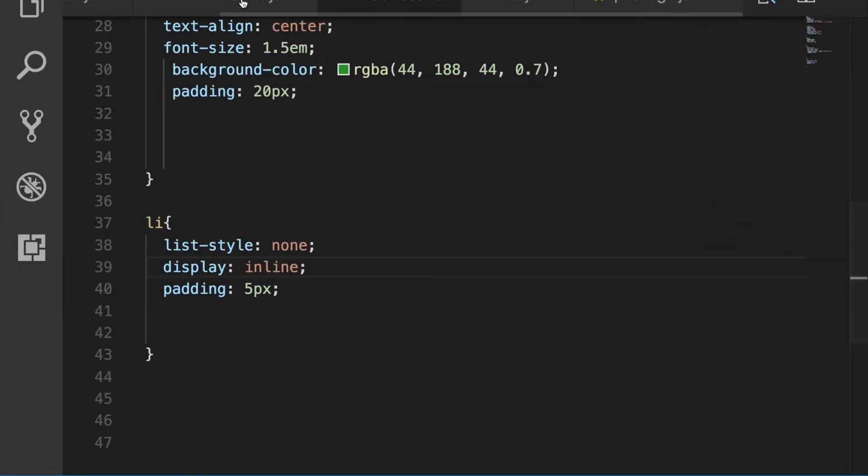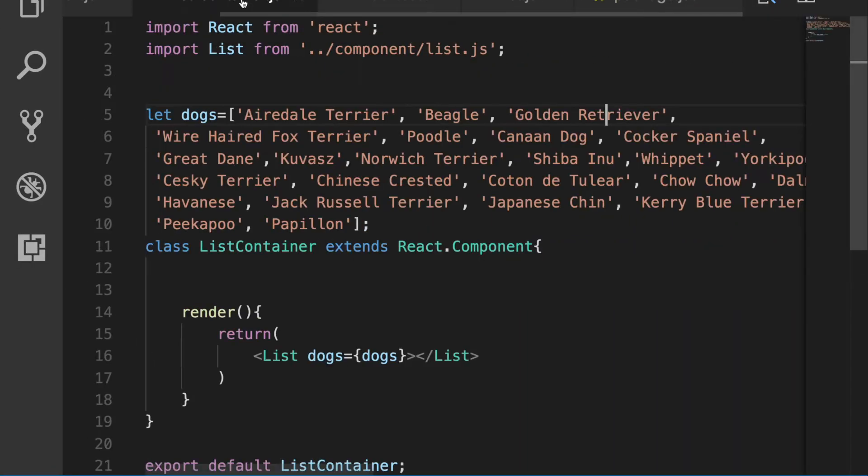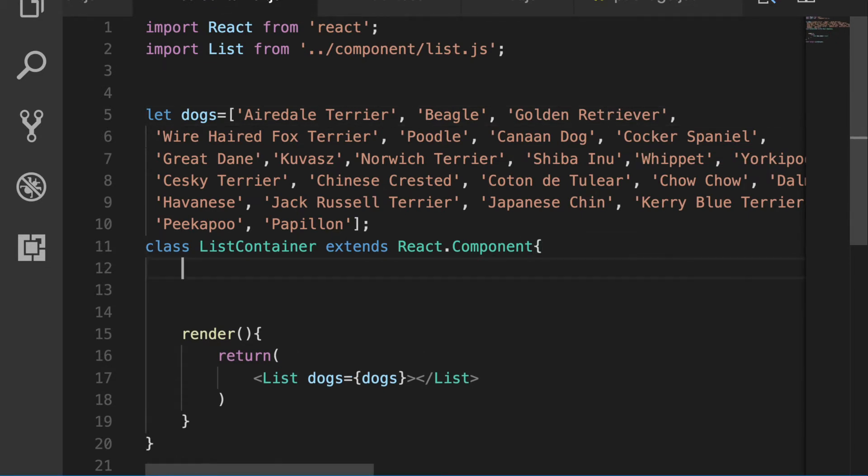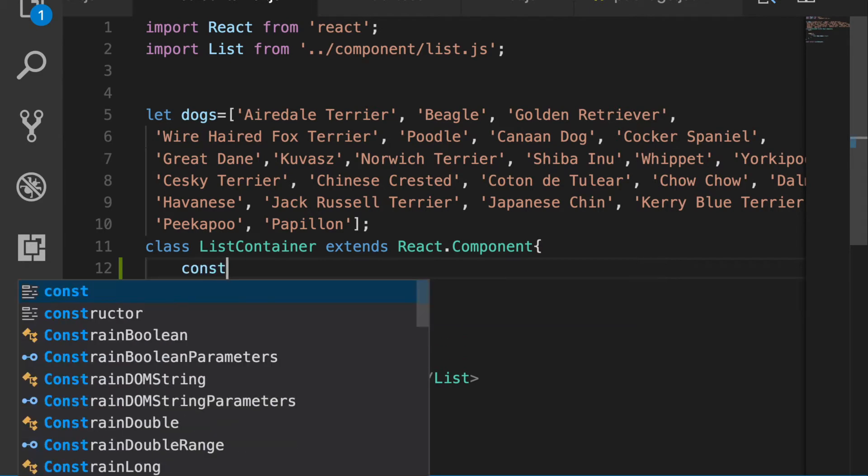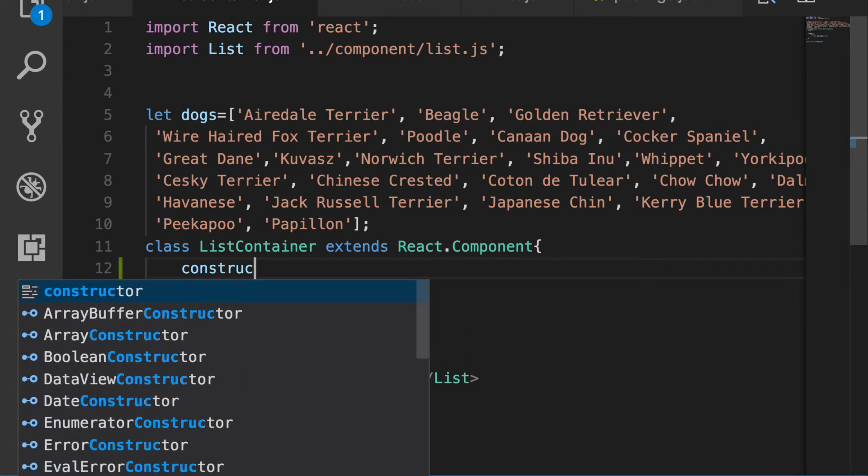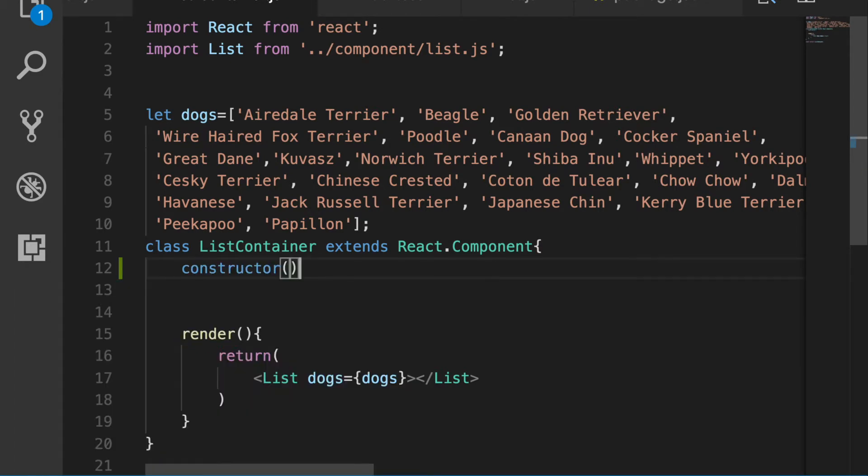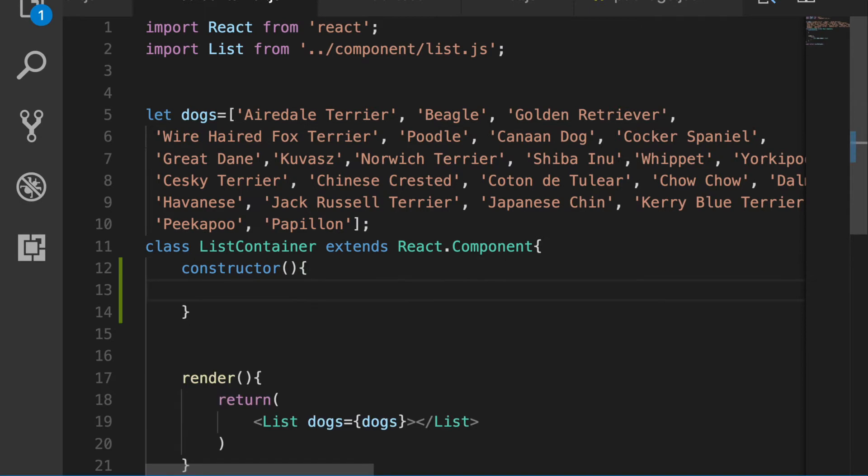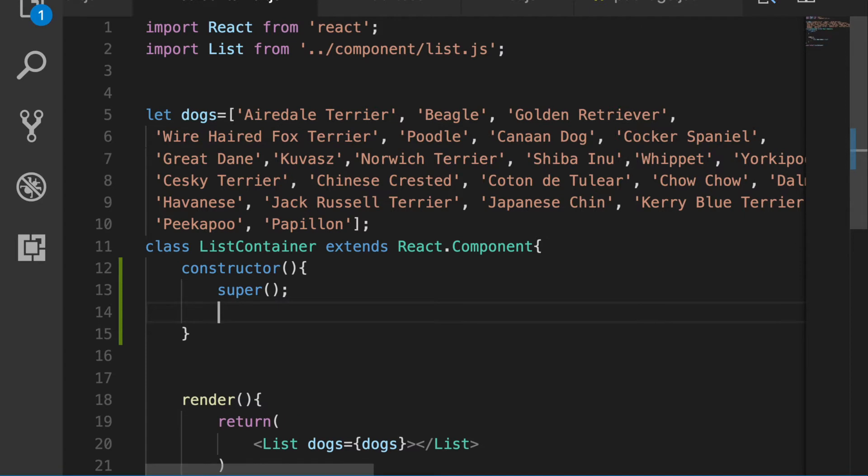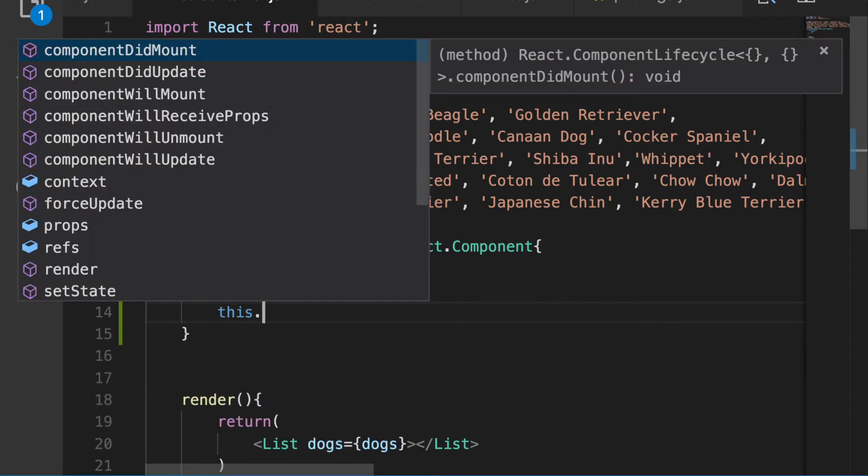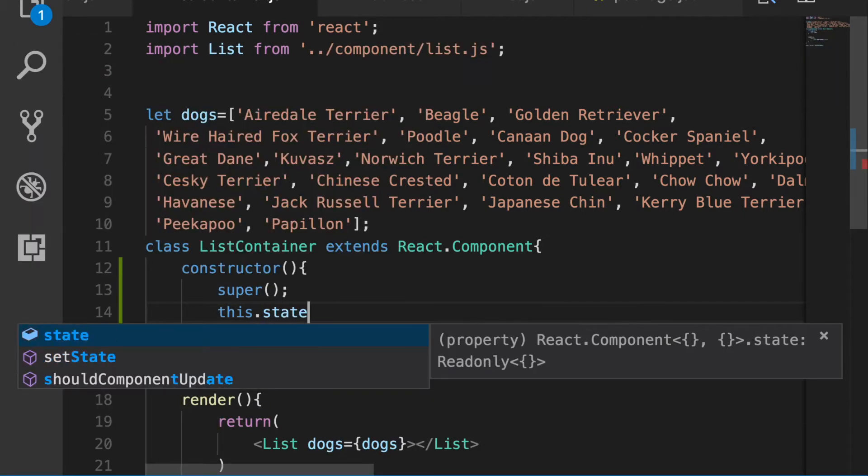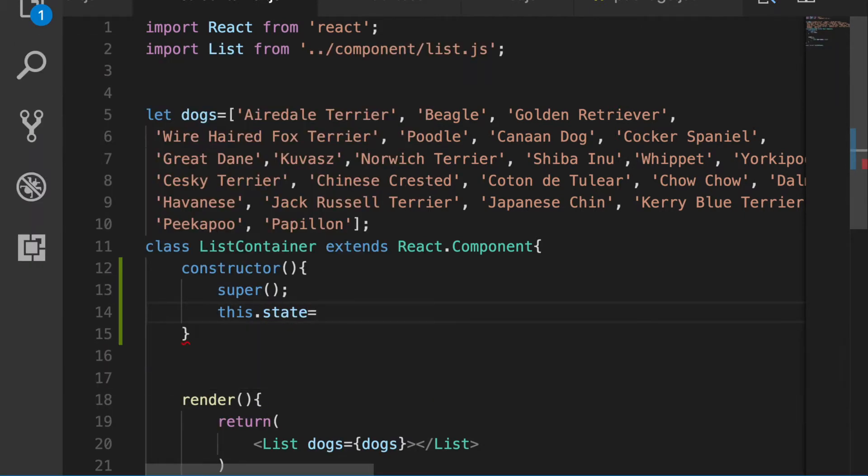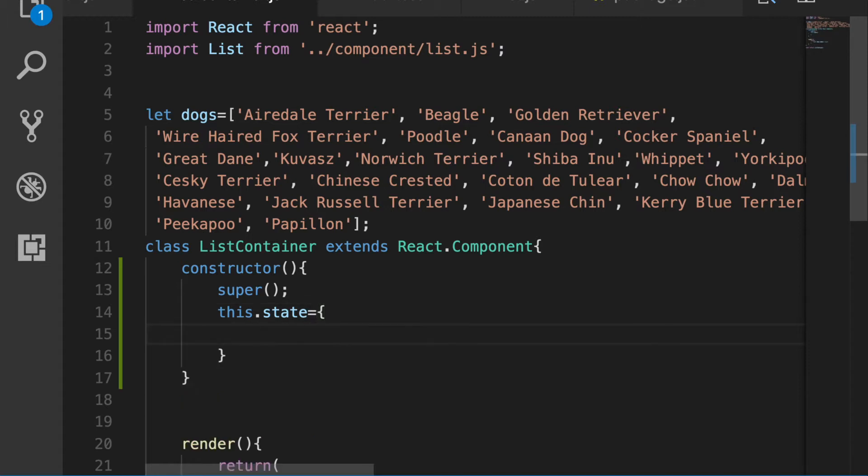Let's cruise on back over to the list container here and set up state. So we have to say constructor, inside of the constructor we say super. And then we say this.state equals, it's an object. You can have a whole bunch of stuff in here but in this case it's just going to be input. And we're just going to have it be a blank string.